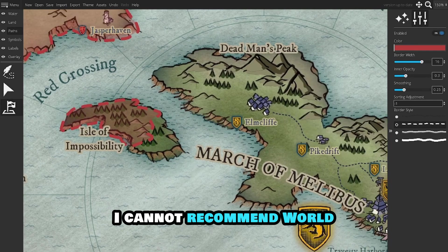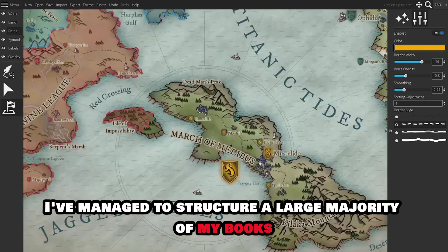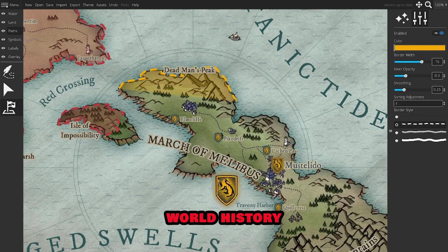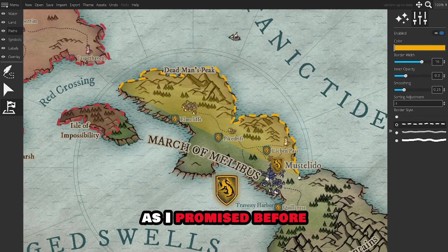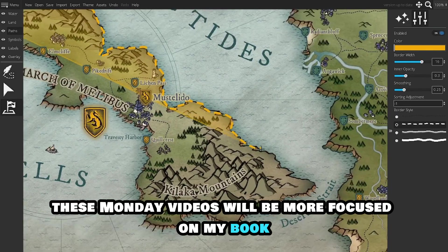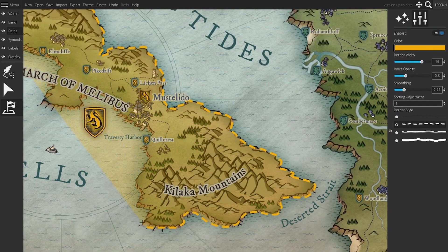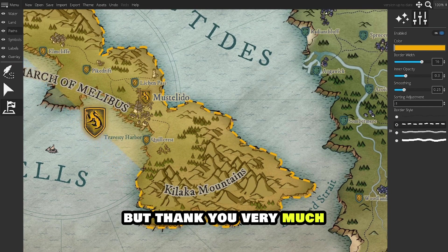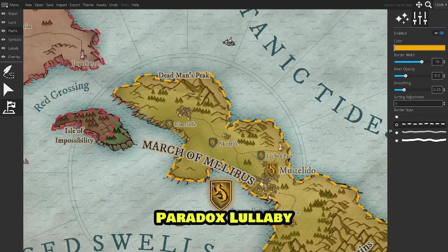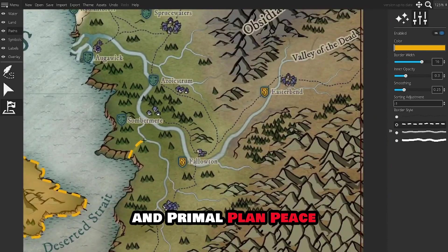I cannot recommend World Anvil enough. I've managed to structure a large majority of my book's world, history, and culture through it. As I promised before, these Monday videos will be more focused on my book and what I used to write it. But thank you very much for watching. Don't forget to download Cyberchase, Paradox Lullaby, and Primal Plan. Peace.